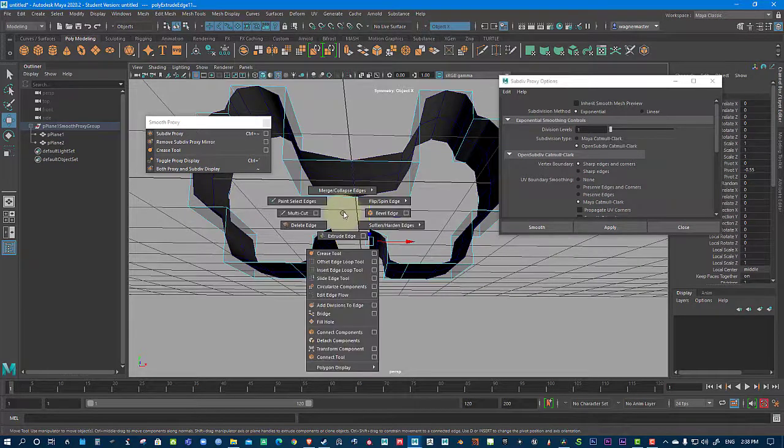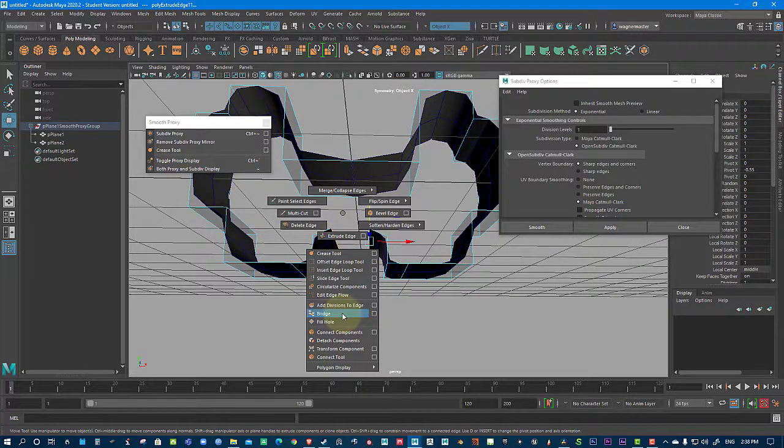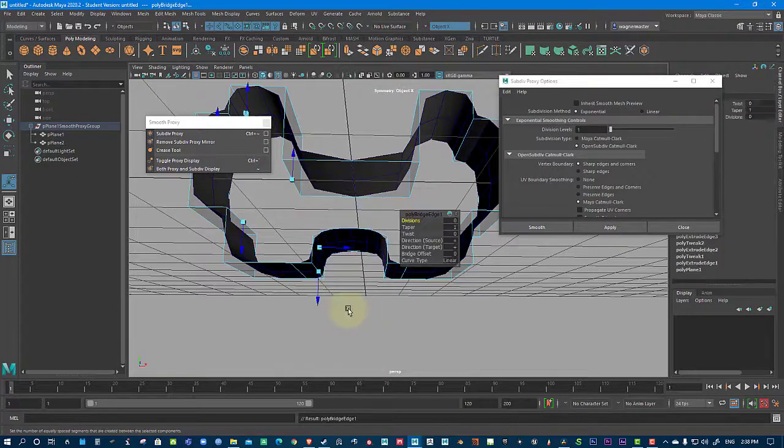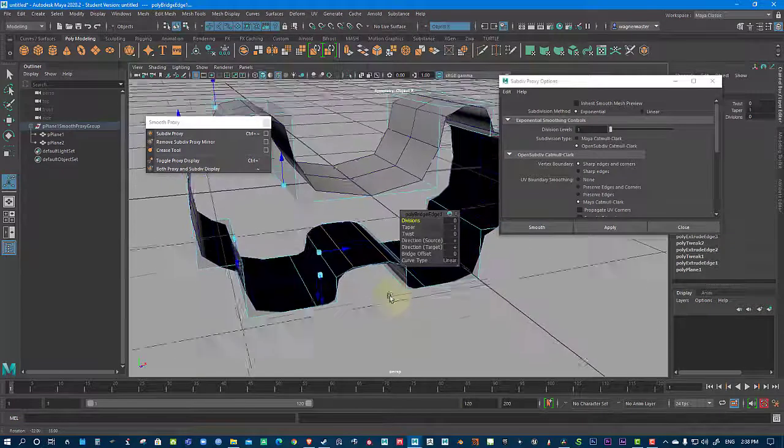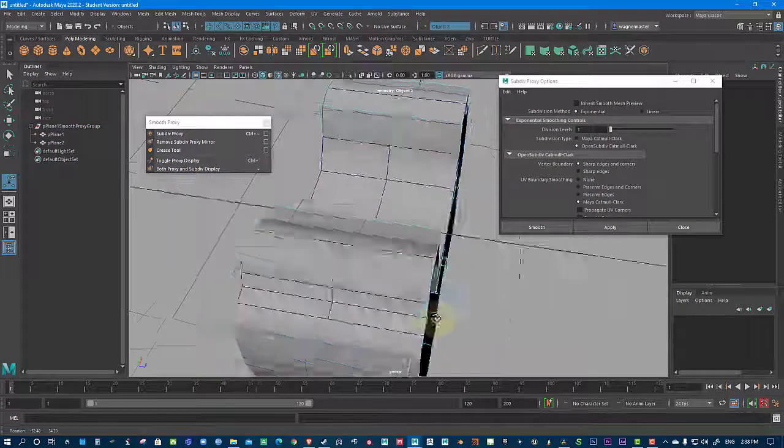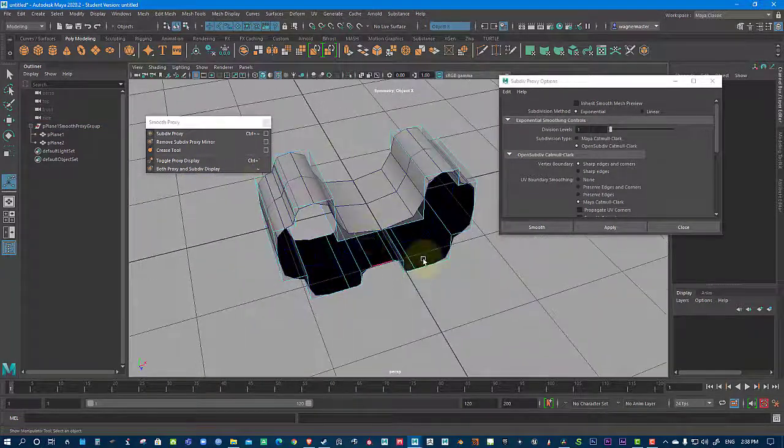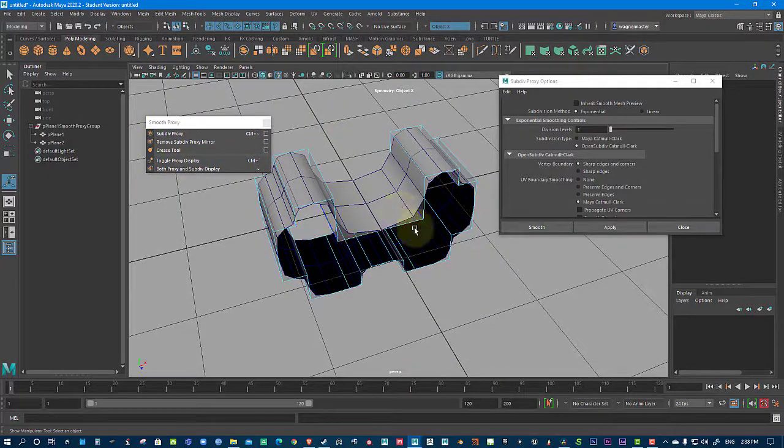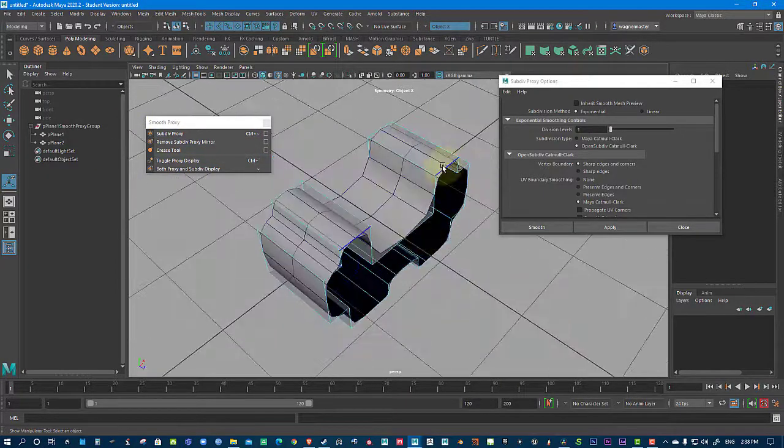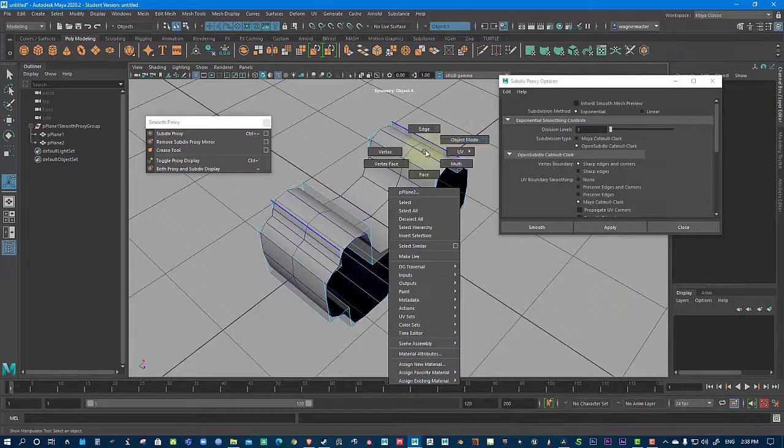So I'm holding Shift and I'm going to go and Bridge and right-click. Shift and right-click and I'm going to go Bridge. And that's it. And I created this very complex shape pretty quickly with this proxy.